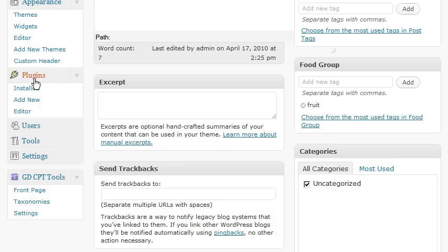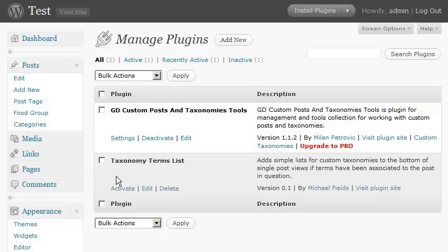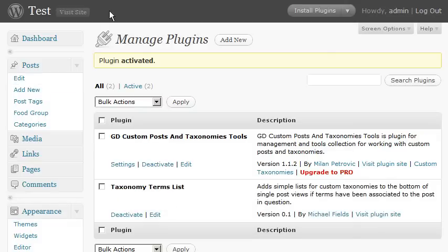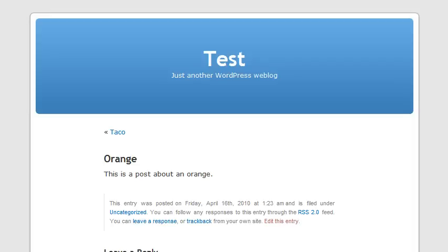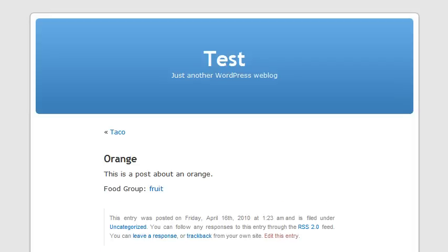And we're going to activate another plugin. This is the taxonomy terms list plugin. After activation, you can reload the page and you'll see that the orange is now classified as fruit.